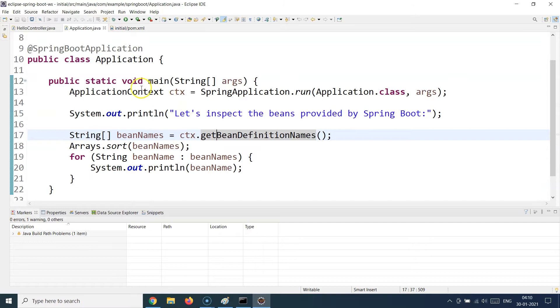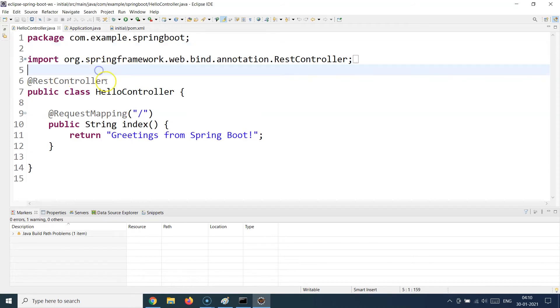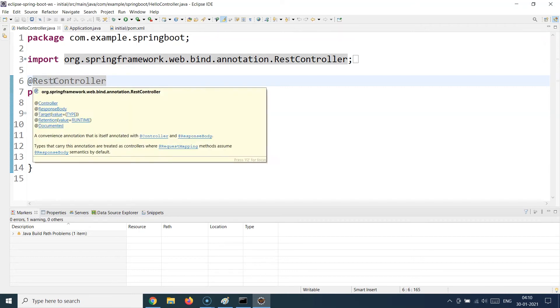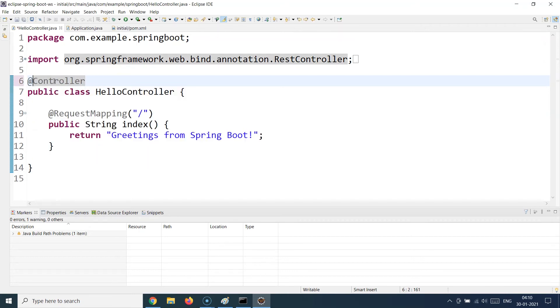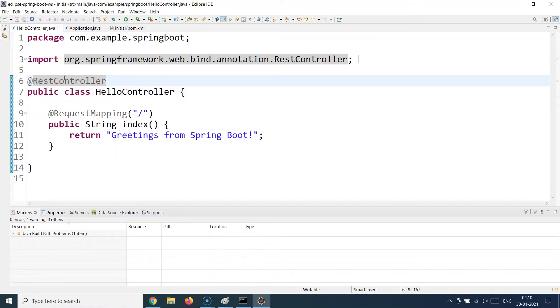The ApplicationContext object can be used to get all the bean definitions by calling this method which says getBeanDefinitionNames. That's the basic logic which is being run in the main class. Now we also have a controller, but this time it's not a web controller but it's a REST controller. You see in the previous example we just had written something like this, it was just a pure controller, but here we have become more specific. We are saying that this is not a simple MVC controller but this is a Spring Boot controller or technically a REST controller.